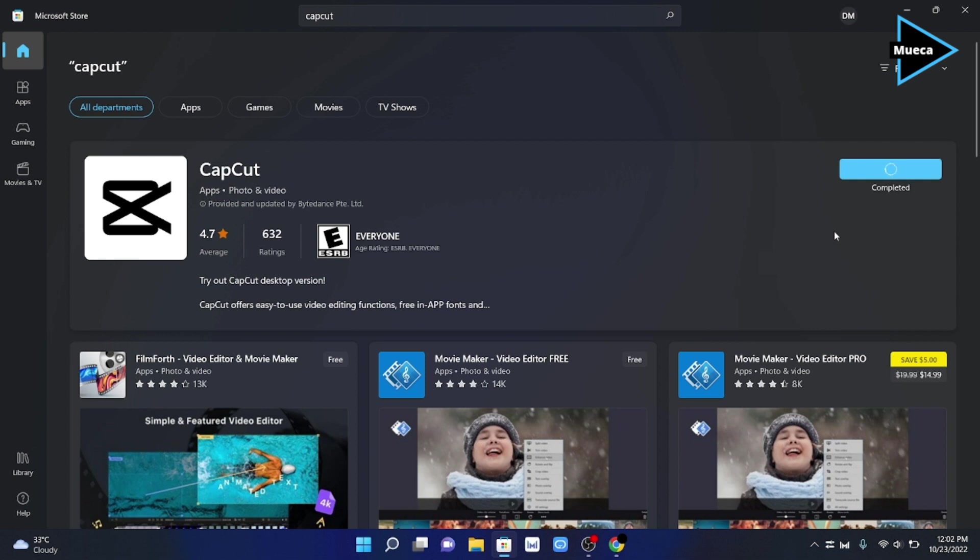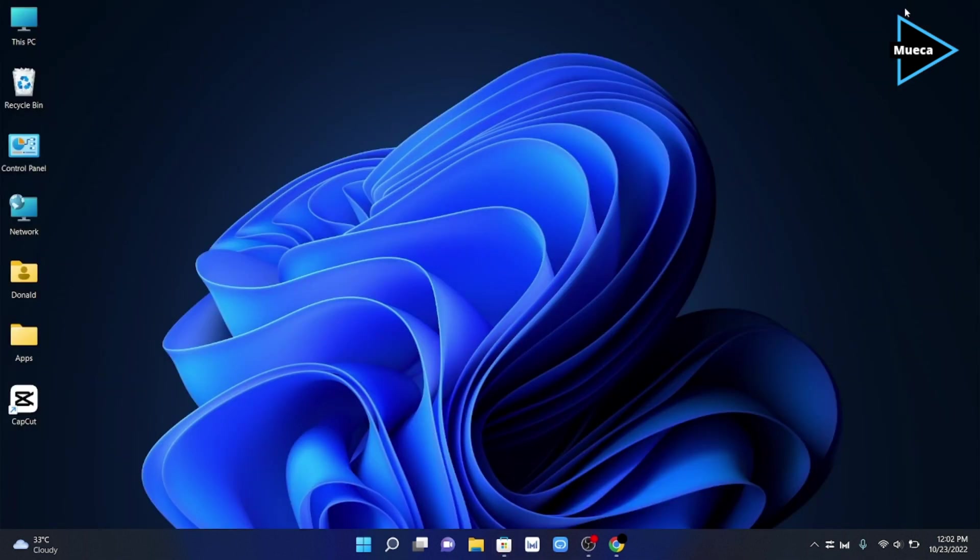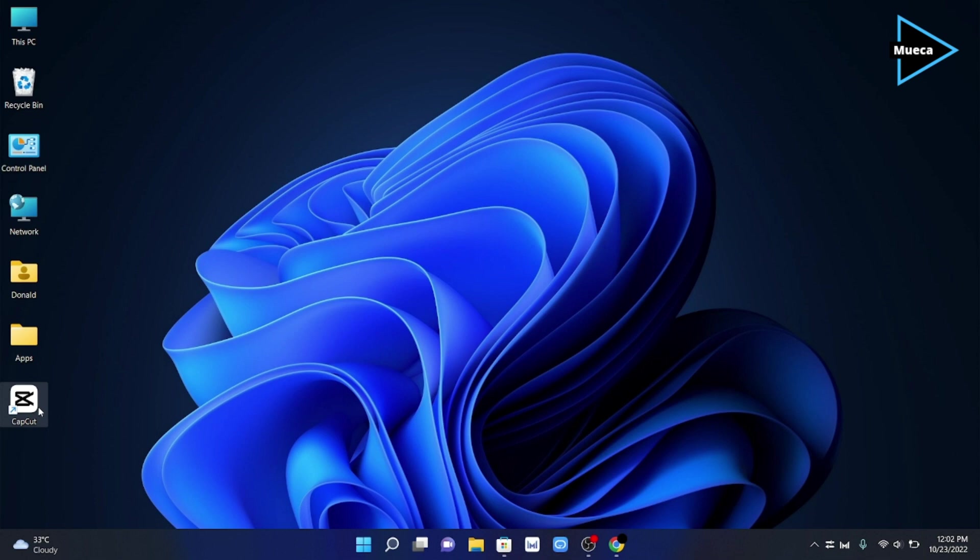When the installation is finished, you can now begin editing your videos. And those are the two ways to install CapCut on your PC. I hope this video helped you. That's all for this video, until next time.